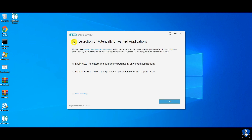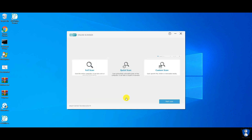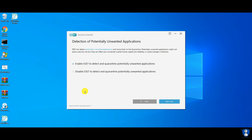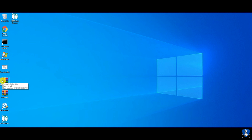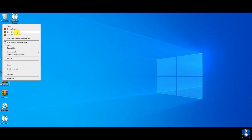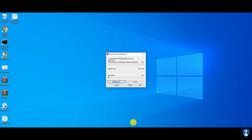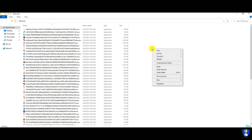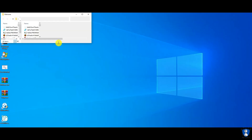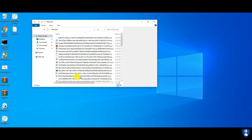Before scanning, you can enable the potentially unwanted applications detection as per your requirement. Let's extract malware samples to the desktop. We are using 60 malware samples for this test, and we are executing all of them with the help of a script, and then we will perform a full system scan with ESET Online Scanner, and after that with Hitman Pro to recheck for remaining malware.